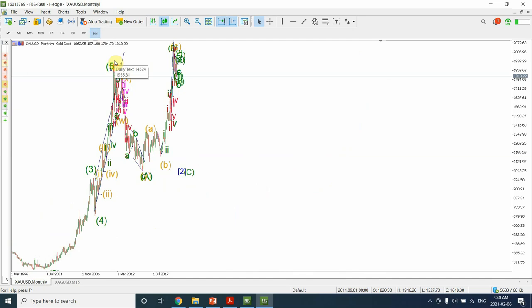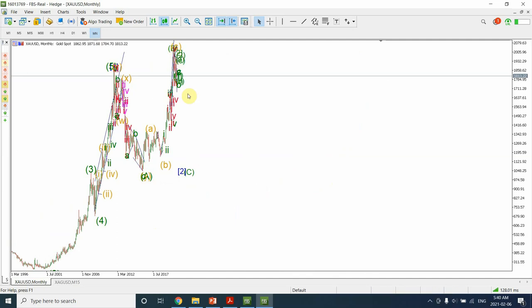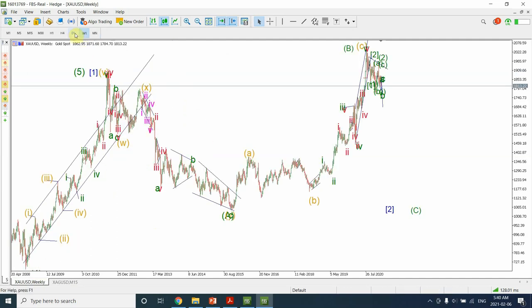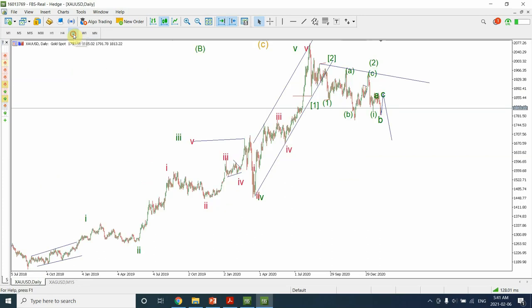We have completed wave one, which is wave A of a flat correction, wave B of a flat correction, and right now expecting that the prices will fall below in wave C of a flat correction. Let's have a look at the weekly chart.